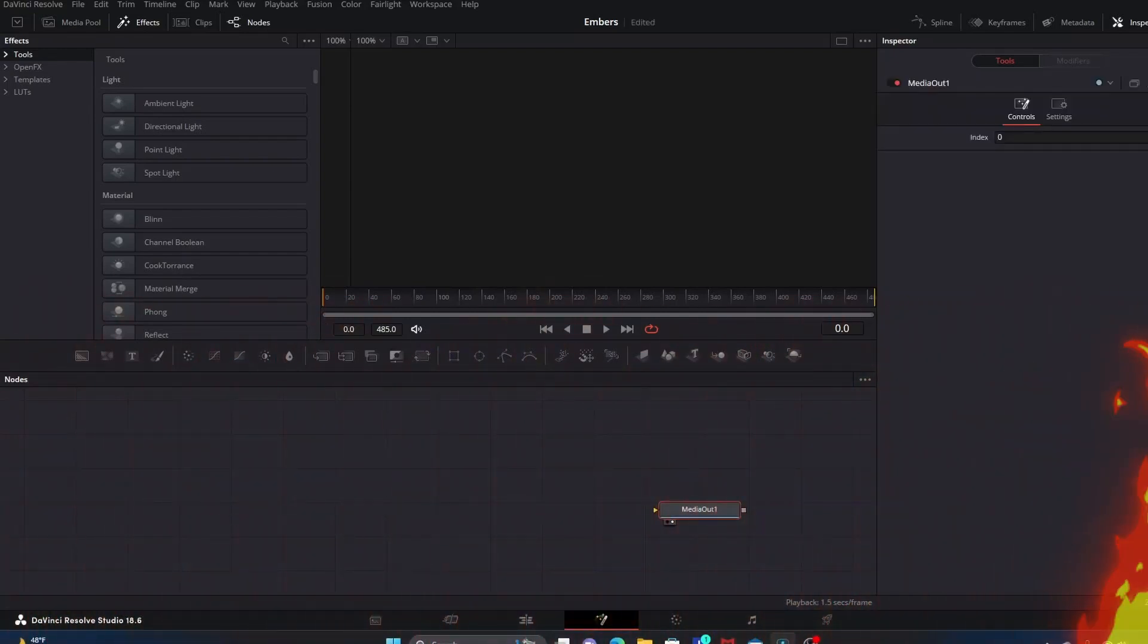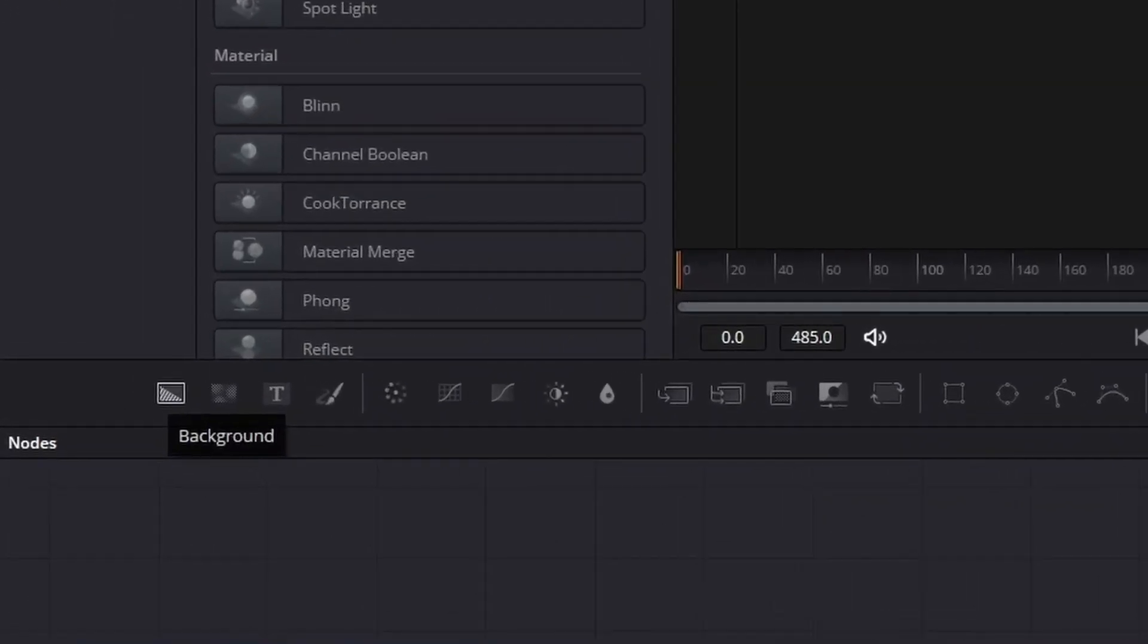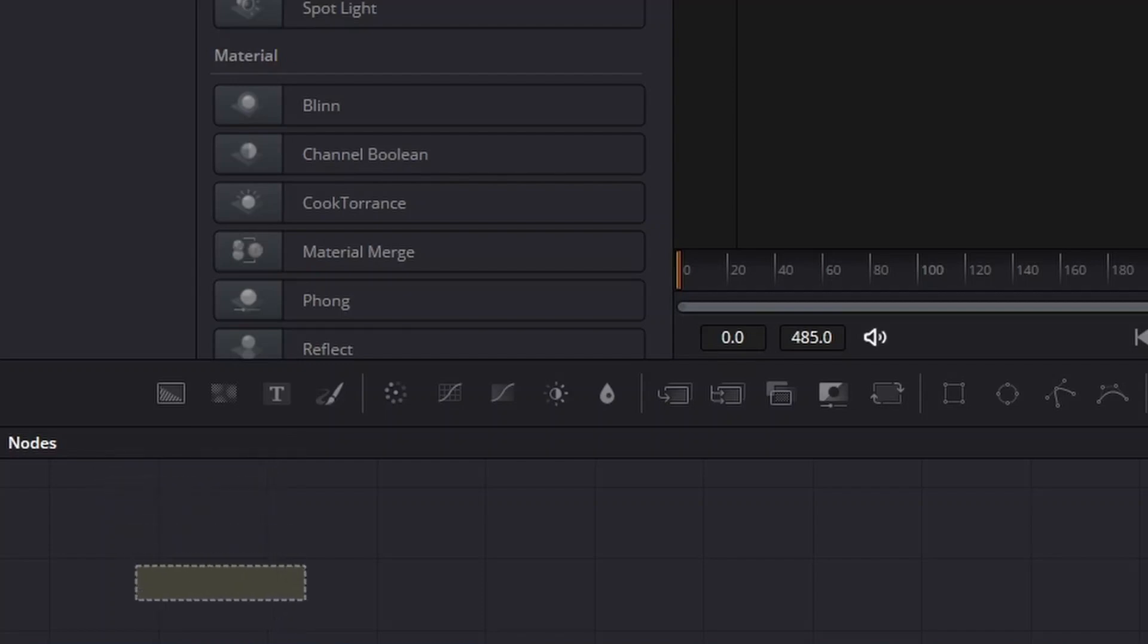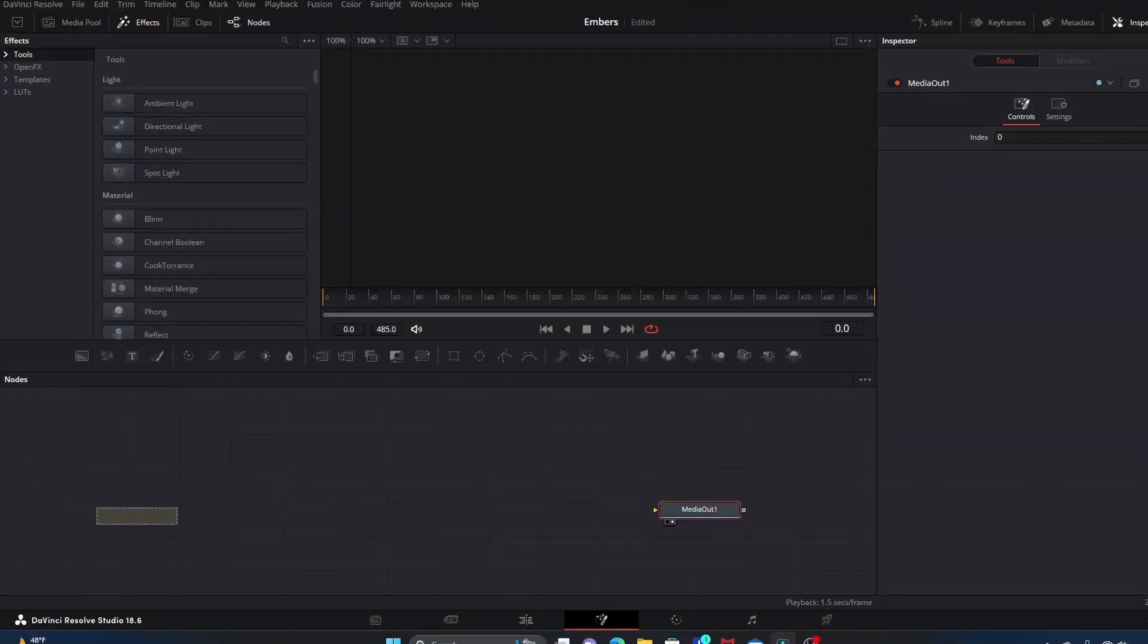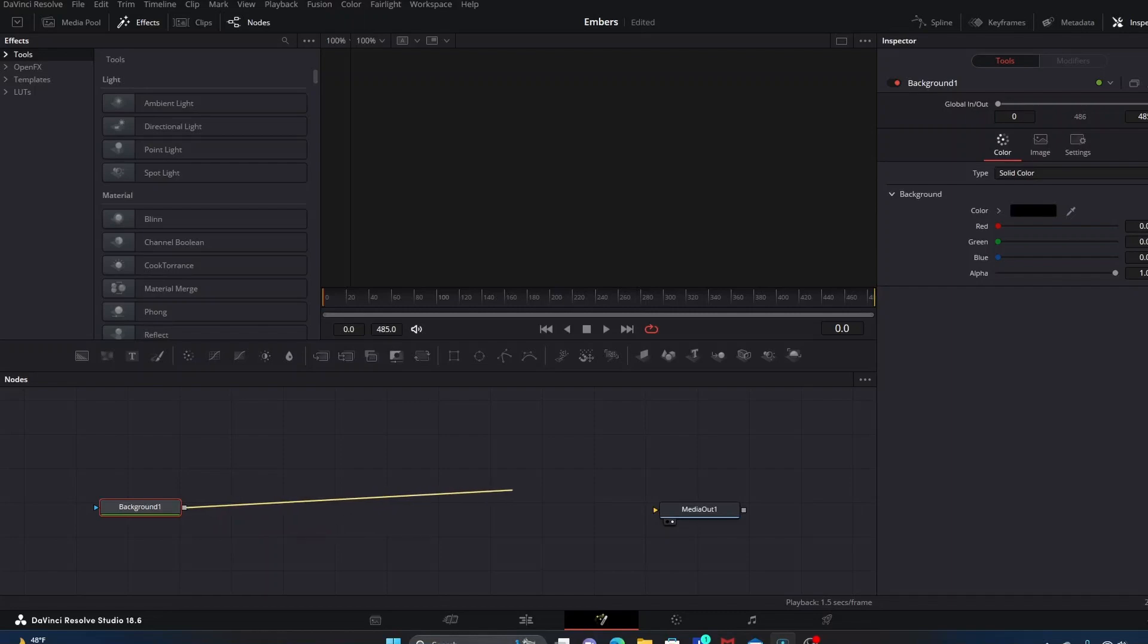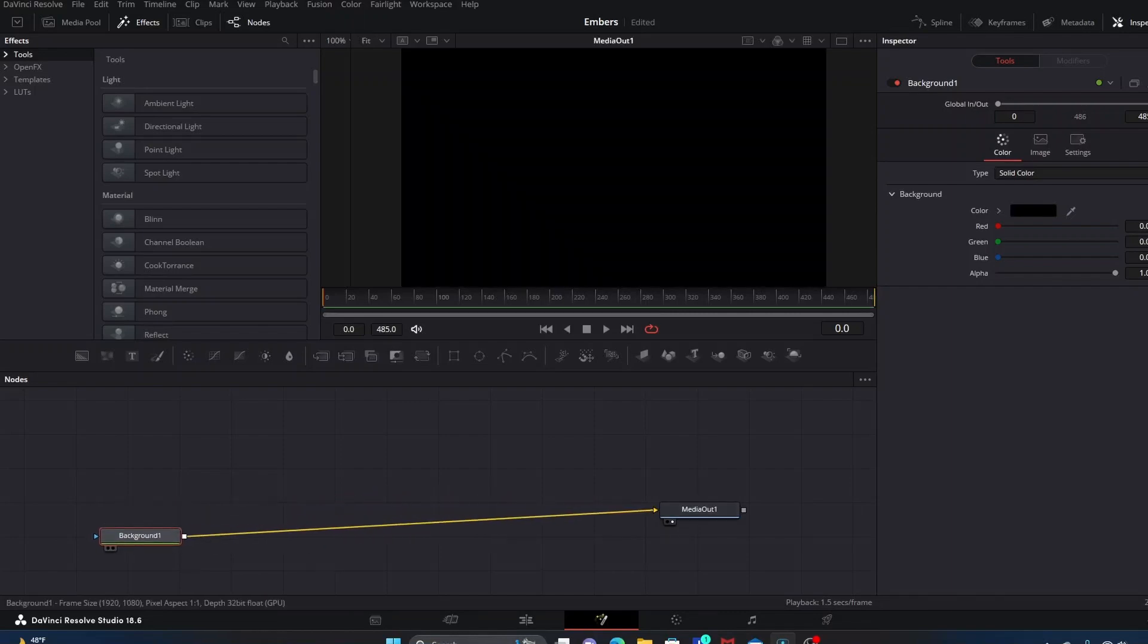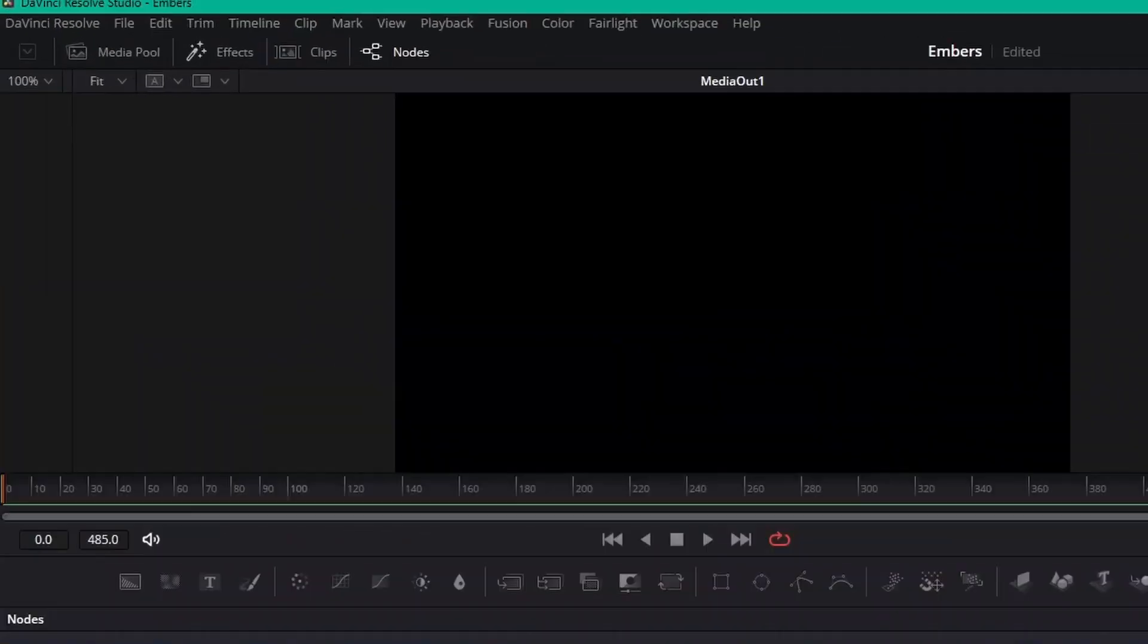No special picture or video, we're just going to use a black background for this. So we're going to go to the far left here, click and drag background into our workspace. You can rename it if you want, and we're going to connect it to media out.